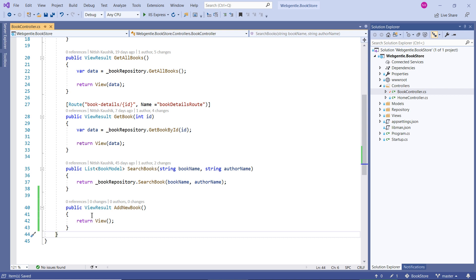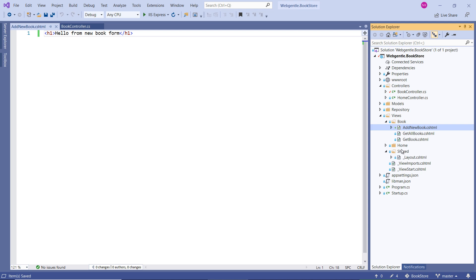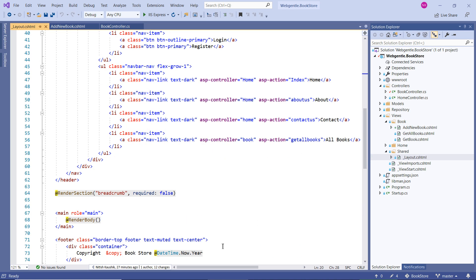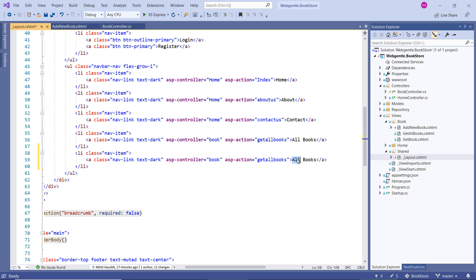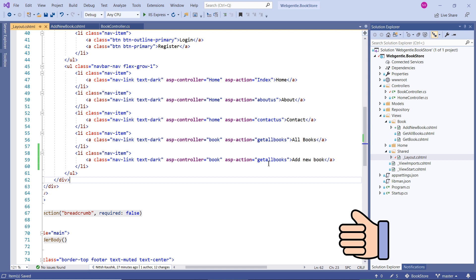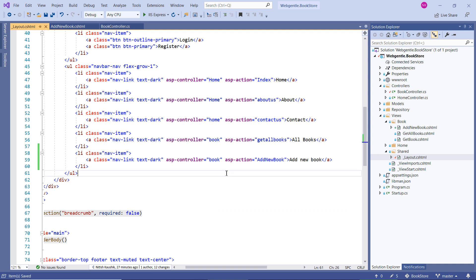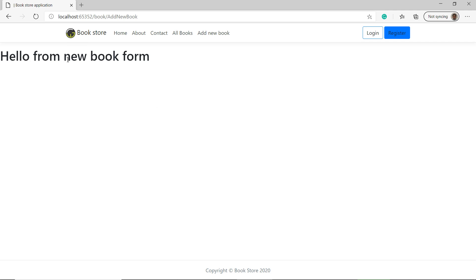Let's create a new view for this action method. Right-click and choose Add View. Let's print a simple message — 'Hello from form.' Now let's create a new navigation link so we can access this page from our browser. We can add this navigation link into the layout file, which is available inside the Shared folder. I'll copy one of the existing links, paste it, and update the action method name. The name of our action method is AddNewBook. Let's go back to the layout file and paste it inside the asp-action attribute. Pressing Ctrl+F5, we can see the new 'Add New Book' option, and clicking it shows the simple message.